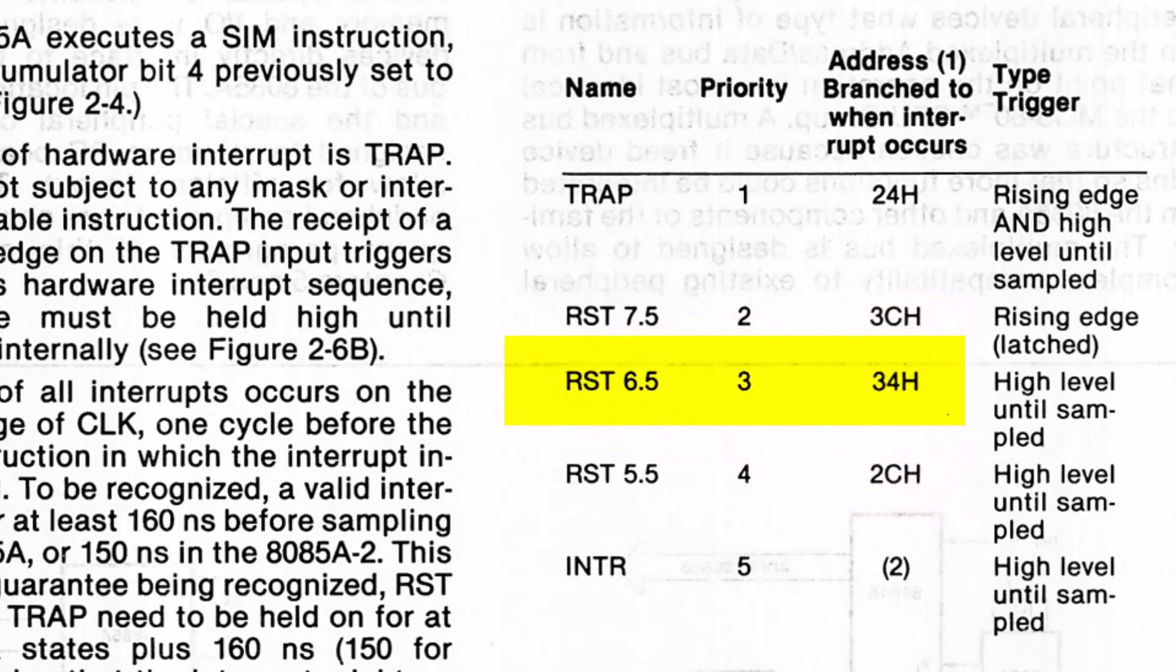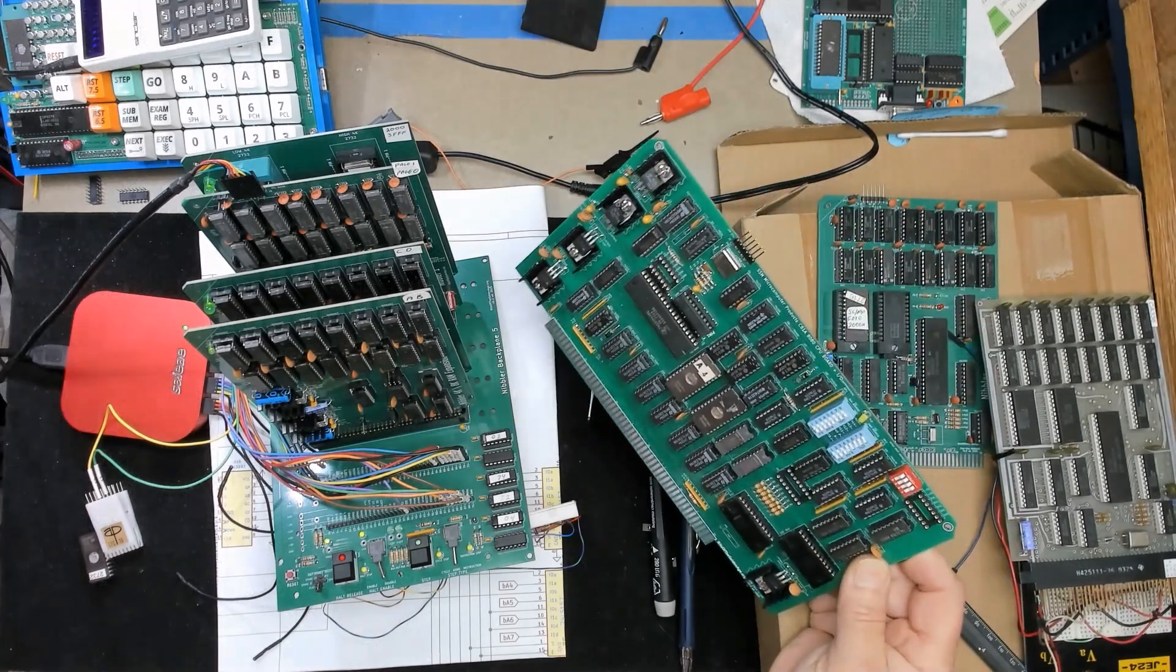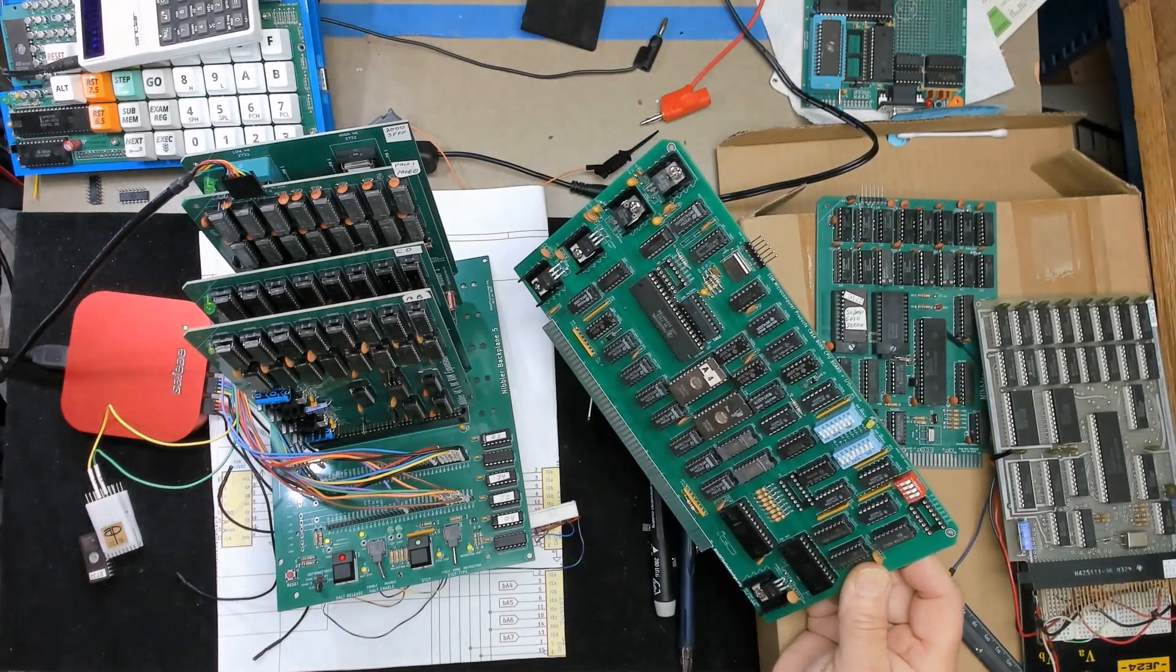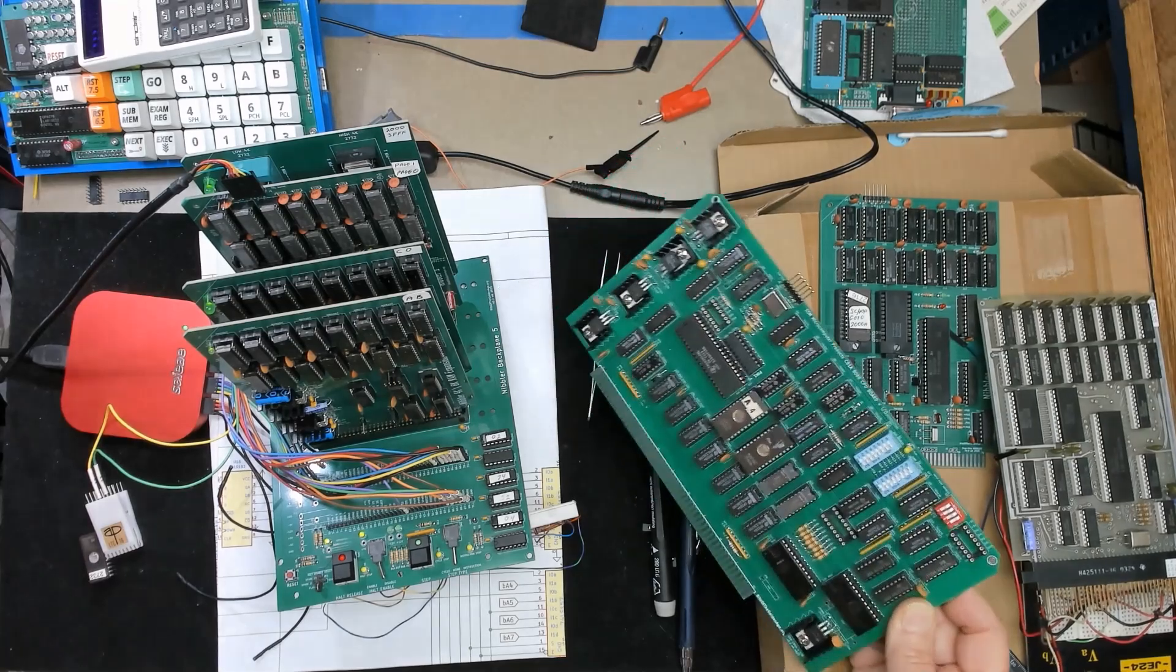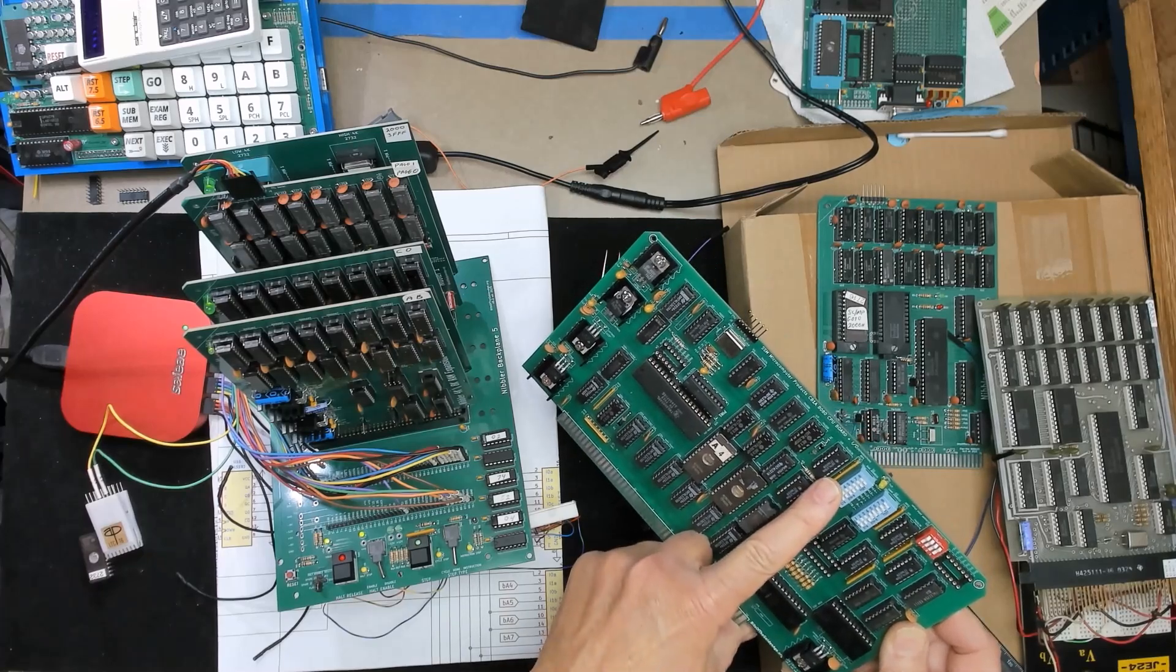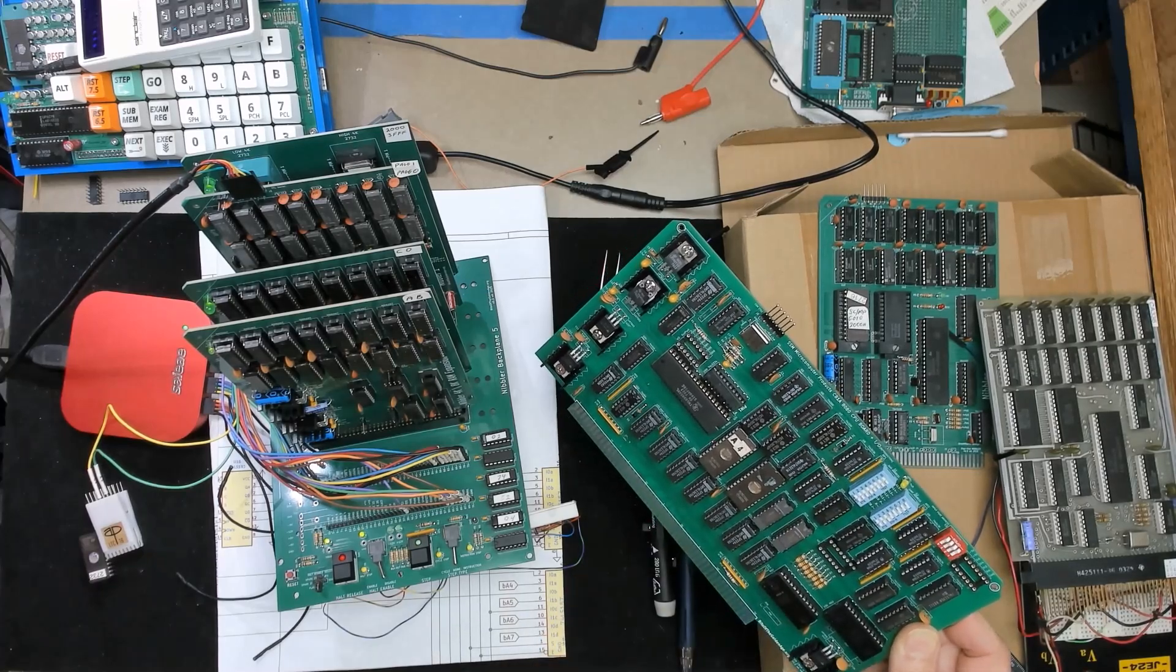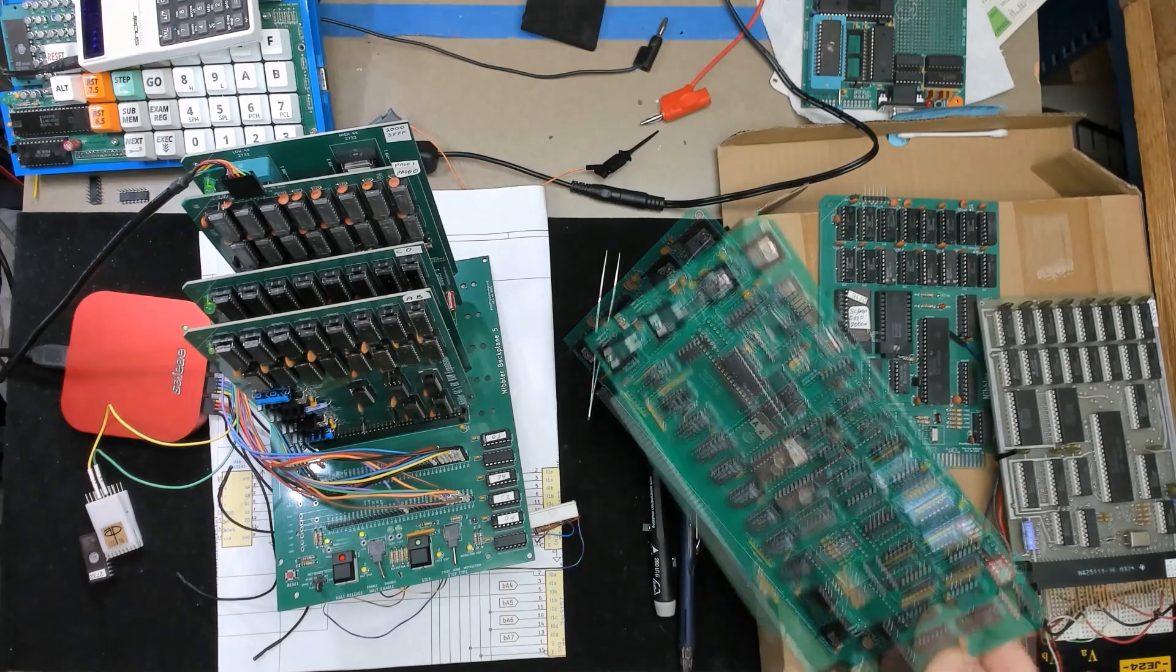So 6.5 times 8 is the address of the 6.5 hardware interrupt. Even if the processor doesn't have vector instructions many boards included it. This is the solid state music S100 single board computer that we built some time ago and it includes a vector restart which jams a jump instruction onto the bus so the processor can begin execution code from addresses other than zero.